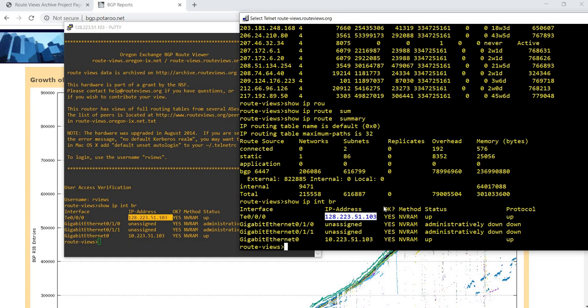That's how you can check the internet routing table or the BGP routing table. Basically, the largest network in the world is run by BGP.